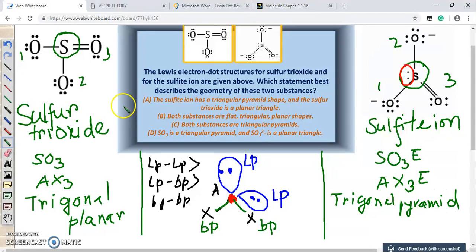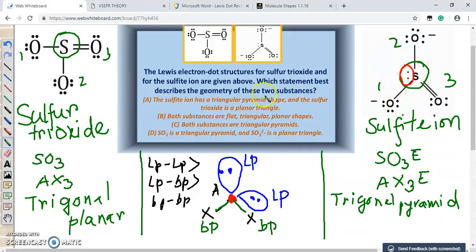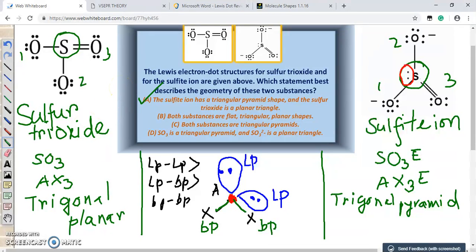So we have our answer. The molecular geometry of sulphur trioxide is trigonal planar while the sulphide ion is trigonal pyramidal. Answer choice A states that the sulphide ion has a triangular pyramid shape and sulphur trioxide is a planar triangle — so we go with answer choice A. All the other choices deal with incorrect combinations.